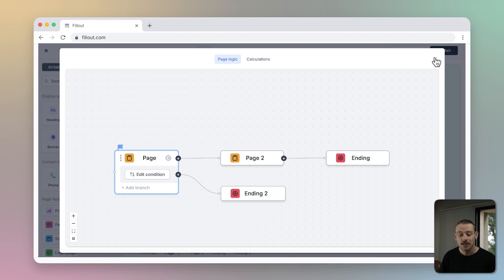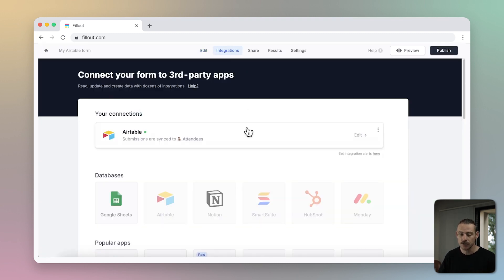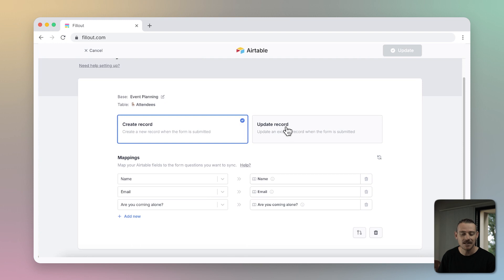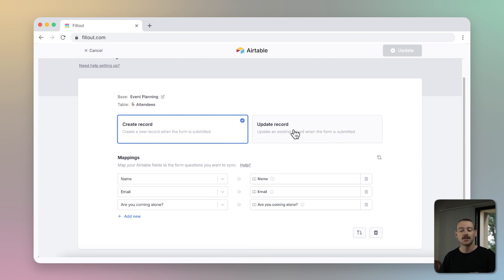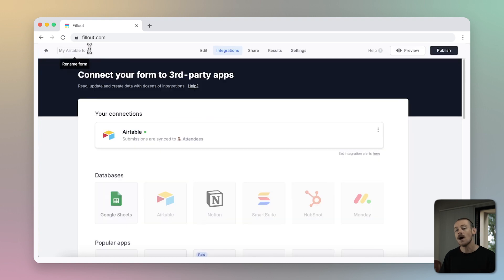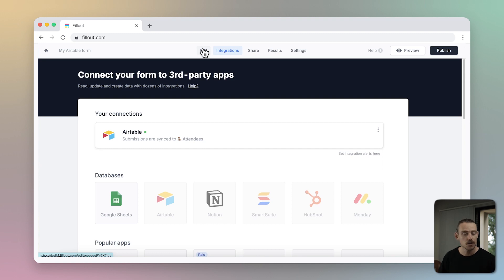To view your connection setup, head to Integrations from the top navigation and select your Airtable connection. You can toggle between the integration actions of creating a record or updating a record. And for those on the business plan, the connection will prevent duplicate submissions. And that's how effortless it is to use Fillout to streamline your workflows.